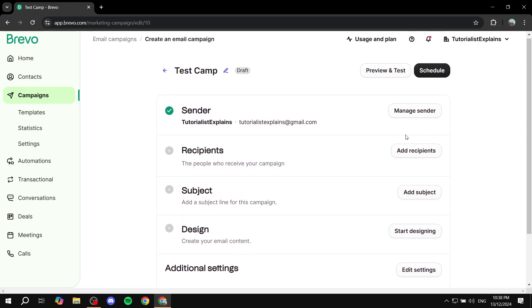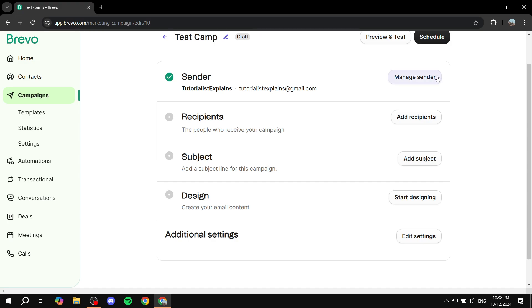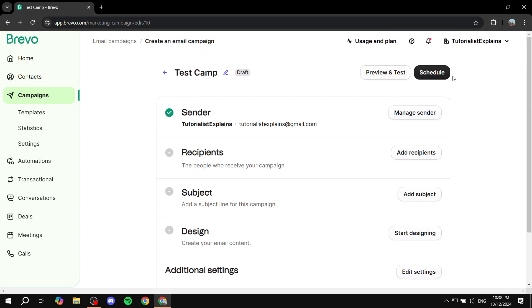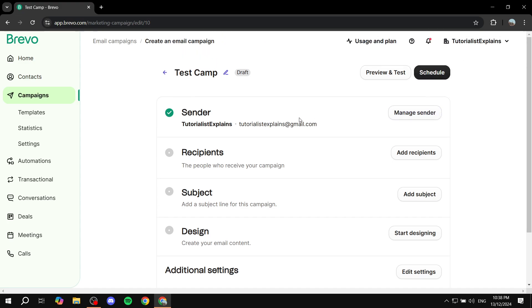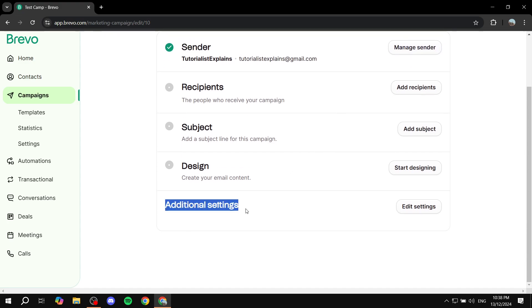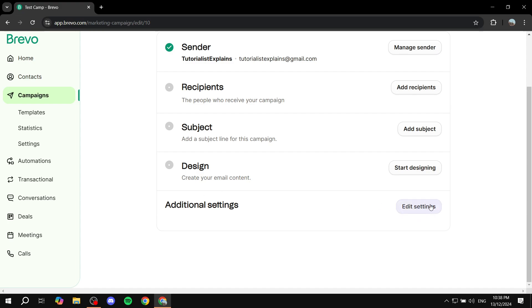Once you're done with this, before you actually schedule your campaign, click on additional settings here. From within the additional settings you'll be able to add tags and even more stuff. Click on edit settings.